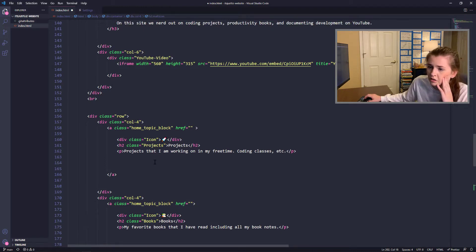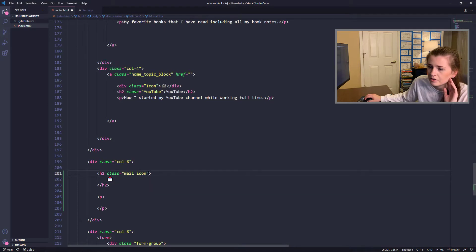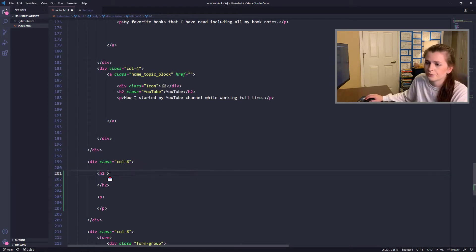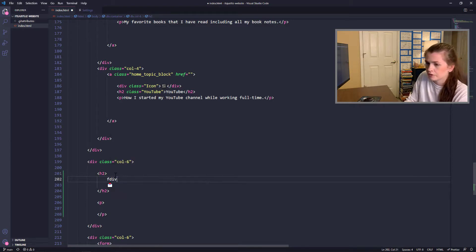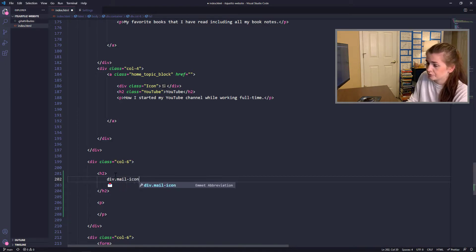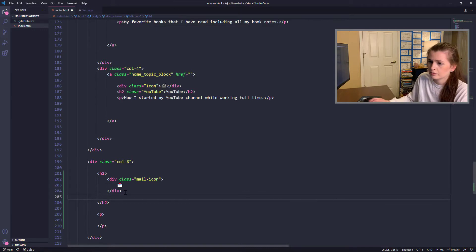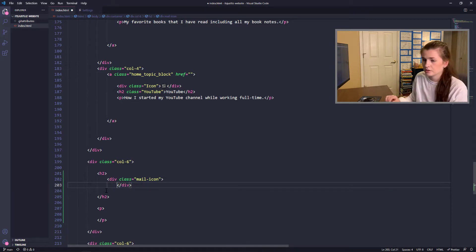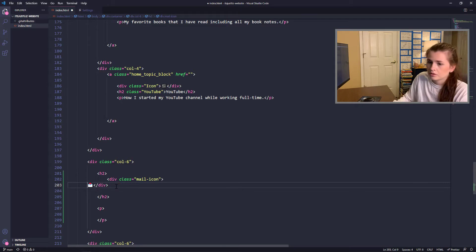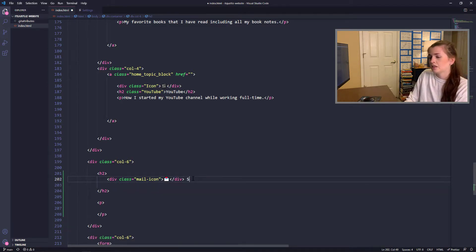This is hard. I got it — I'm not going to do that. I'm going to keep this as an H2. And within here I will do a div with a dash-icon class, and then I'll put this emoji in here. And then I might wrap this in here. Sunday — I don't want Sunday, I want 'Mailing List'.